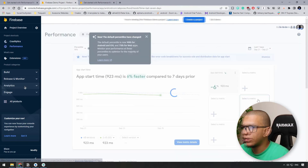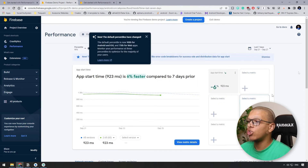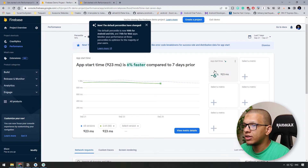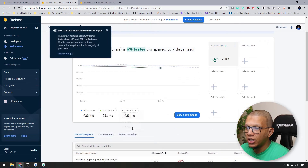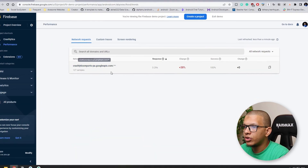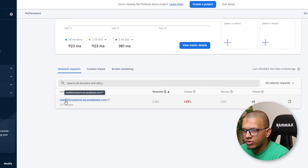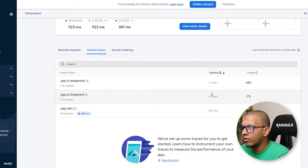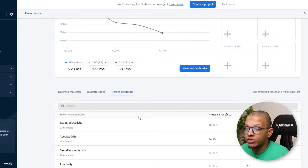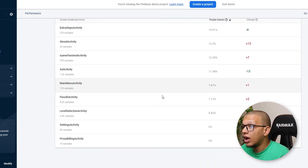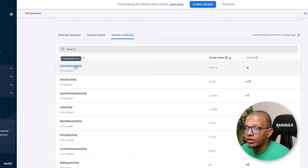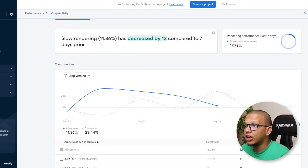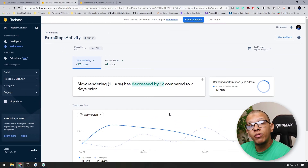The Performance dashboard lets you create custom metrics using custom traces and view built-in metrics like app start time, and compare across app versions. You can see network requests — for example, a Google API call taking longer than expected — custom traces like application background/foreground duration, and screen rendering metrics including frozen frames. This gives you a comprehensive way to monitor and improve your app's performance over time.